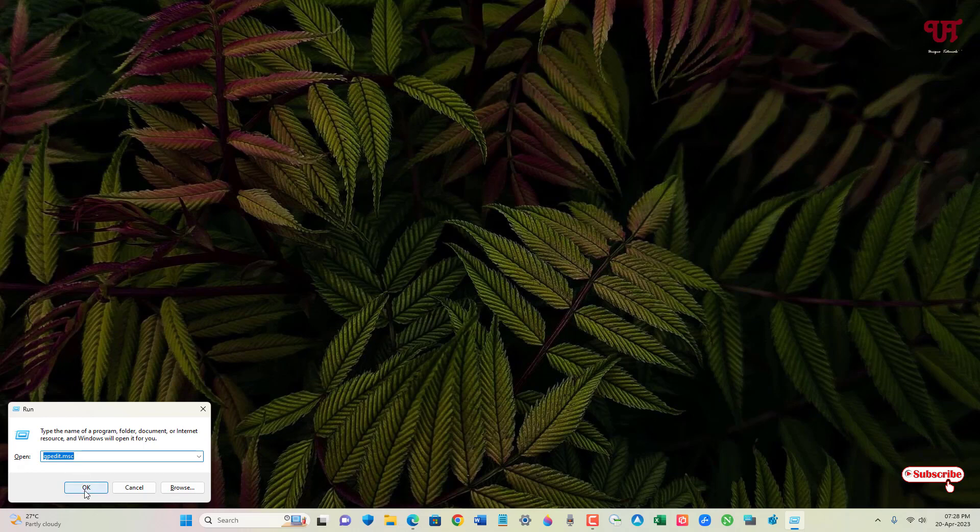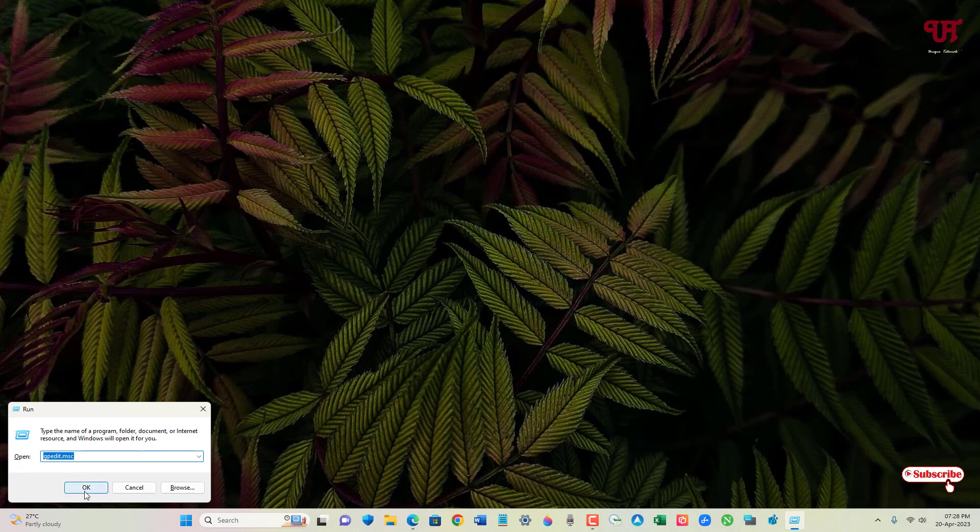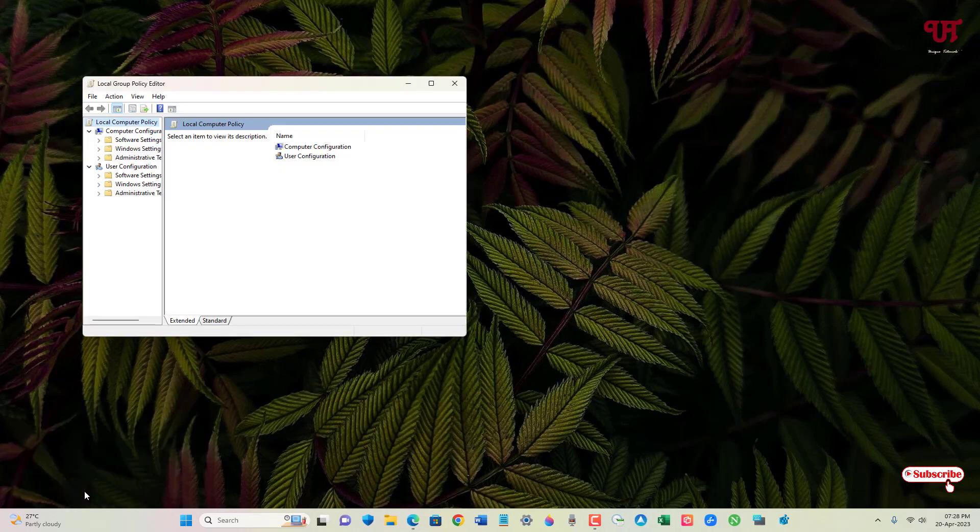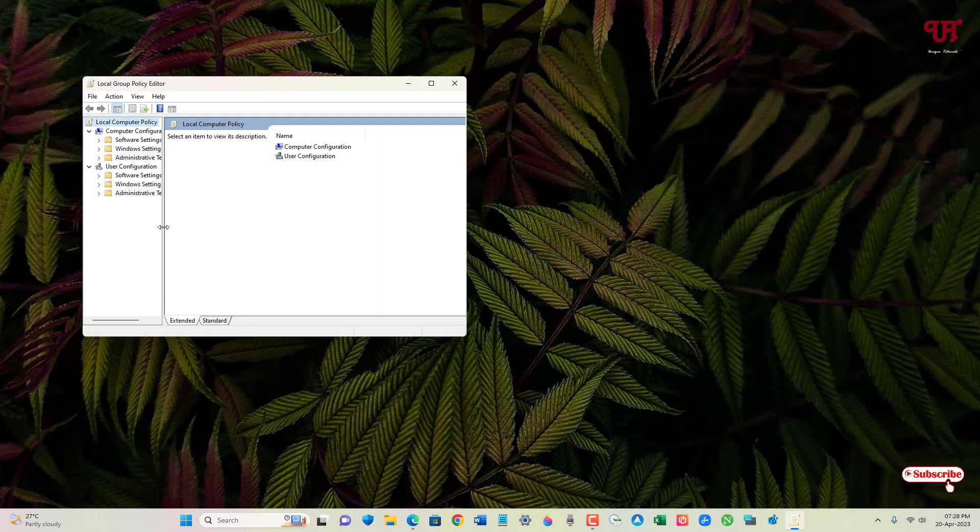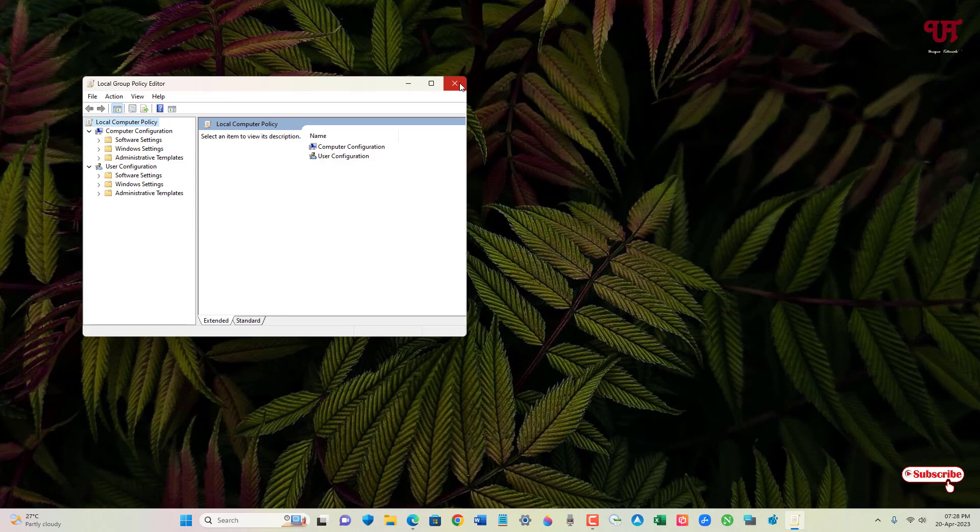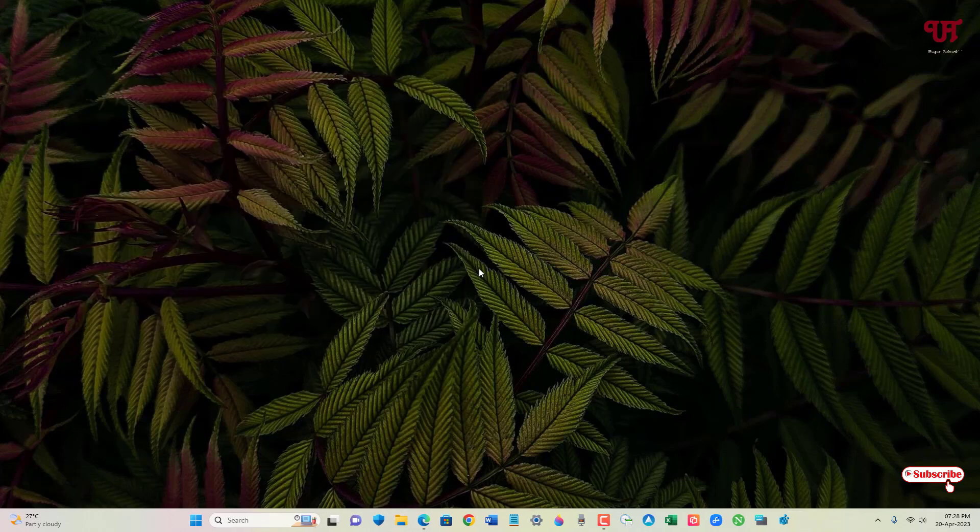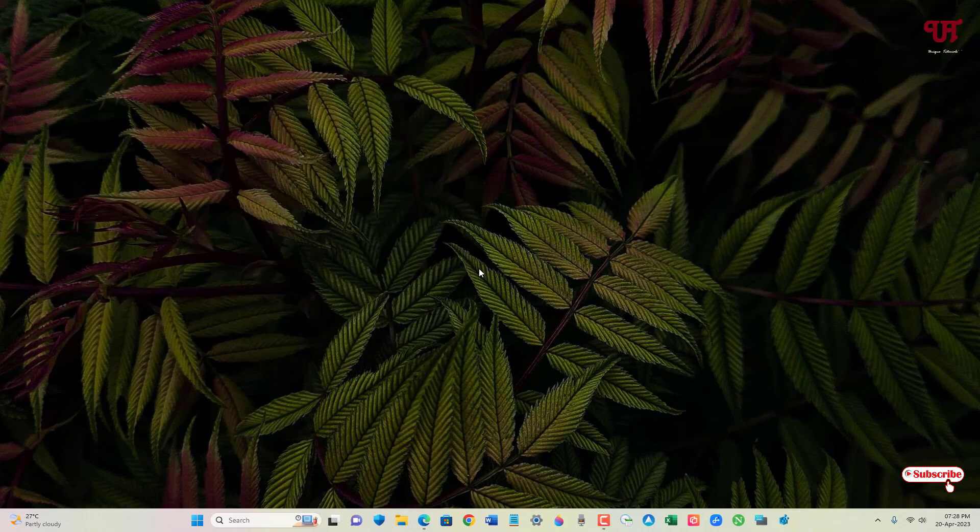Voila! Now you can see our Local Group Policy Editor program is able to start again. By using this cool trick, you can easily disable or enable Local Group Policy Editor in any Windows computer very easily.